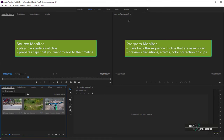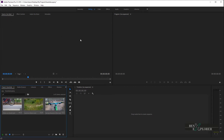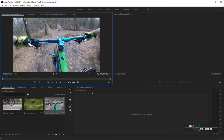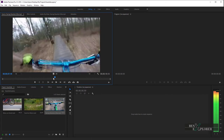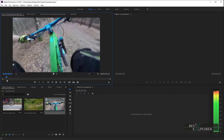Now that we've looked at the differences between the Source and the Program Monitor panels, we will open a clip in the Source Monitor panel, and we will add assets to the timeline to see the Source Monitor panel and the Program Monitor panel in action. To view a clip in the Source Monitor, double-click on any clip on the Project Panel. I'll double-click on Racing Mountain Bike. We can see that it opens in the Source Monitor.